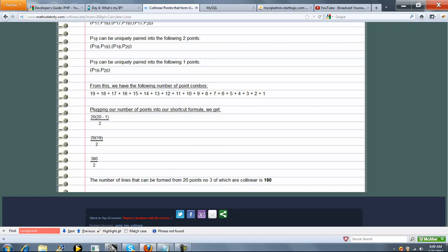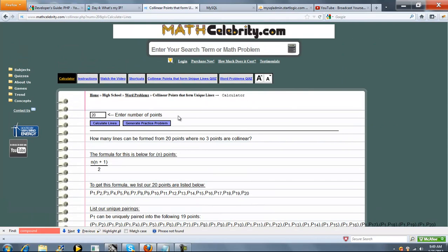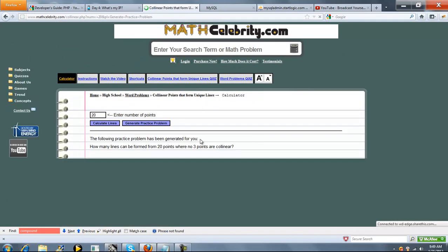So pretty simple. Nice visual representation for extra credit problems like these. We also have a practice problem generator. You press that once, it generates a random amount of points. You press it again.